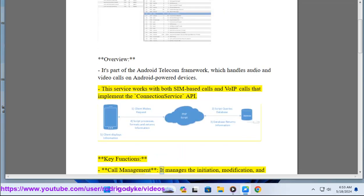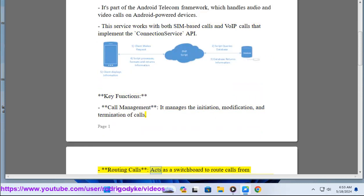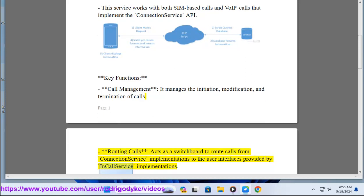Key functions: Call management - it manages the initiation, modification, and termination of calls. Routing calls - acts as a switchboard to route calls from connection service implementations to the user interfaces provided by in-call service implementations.